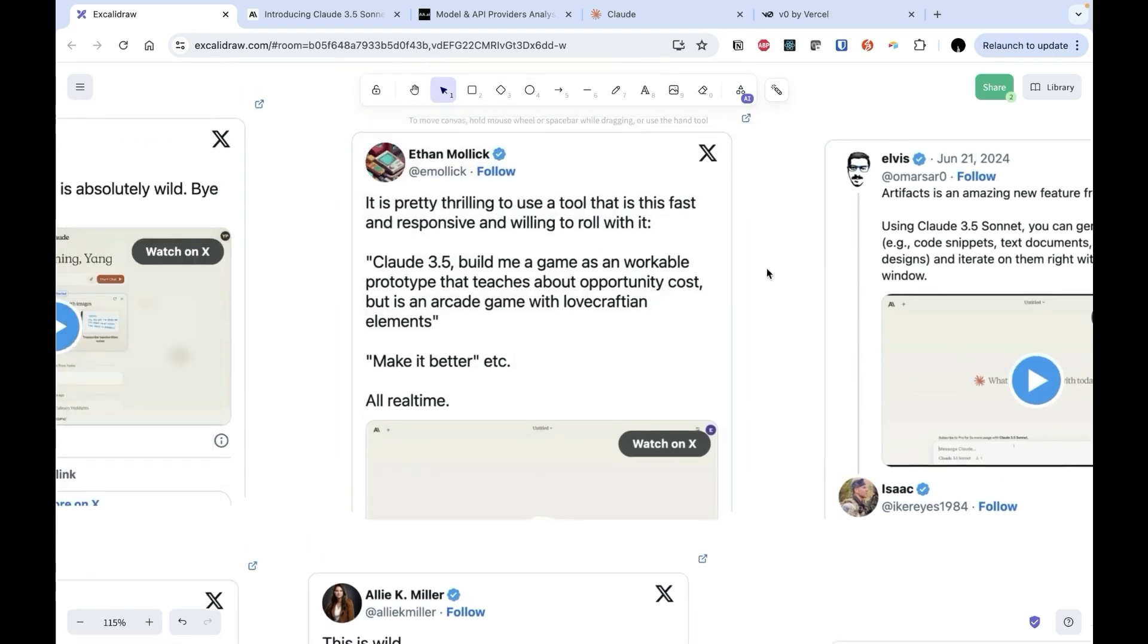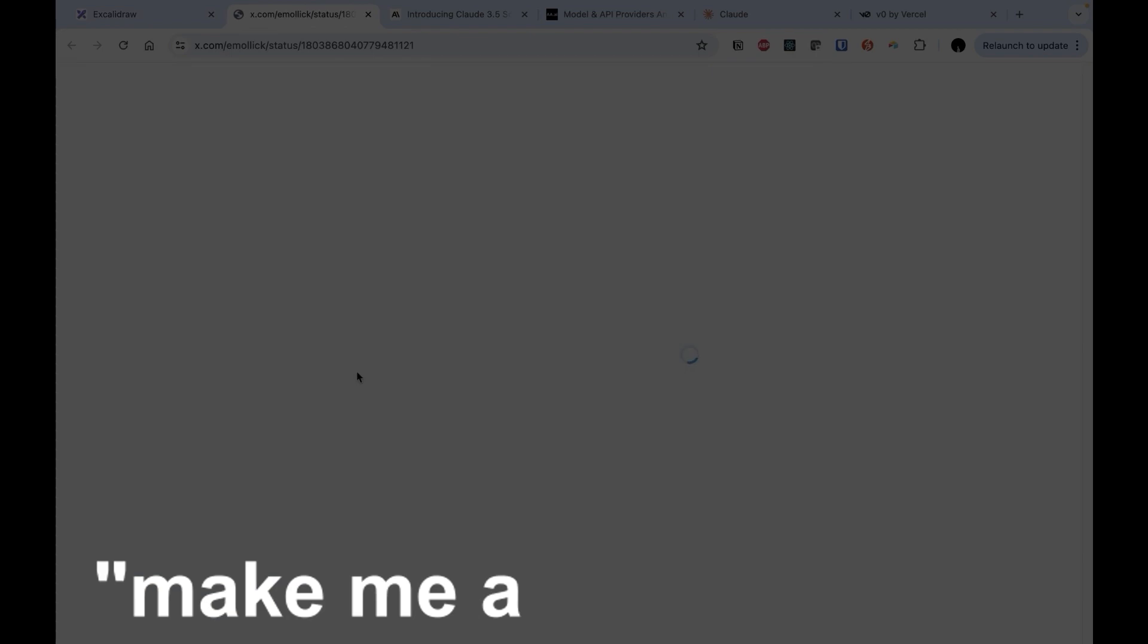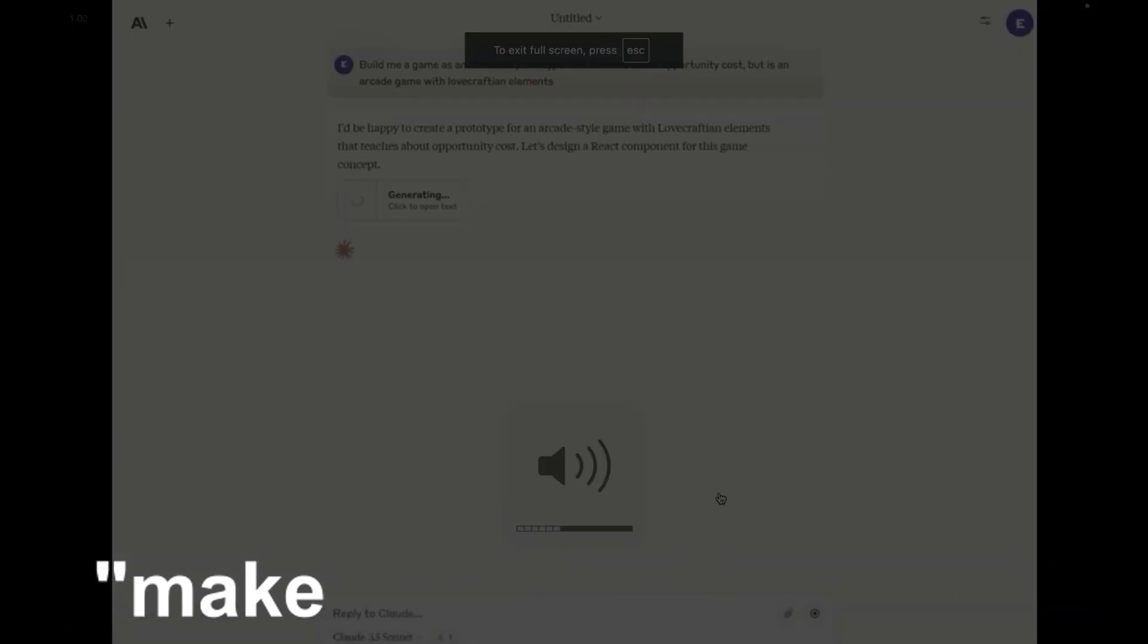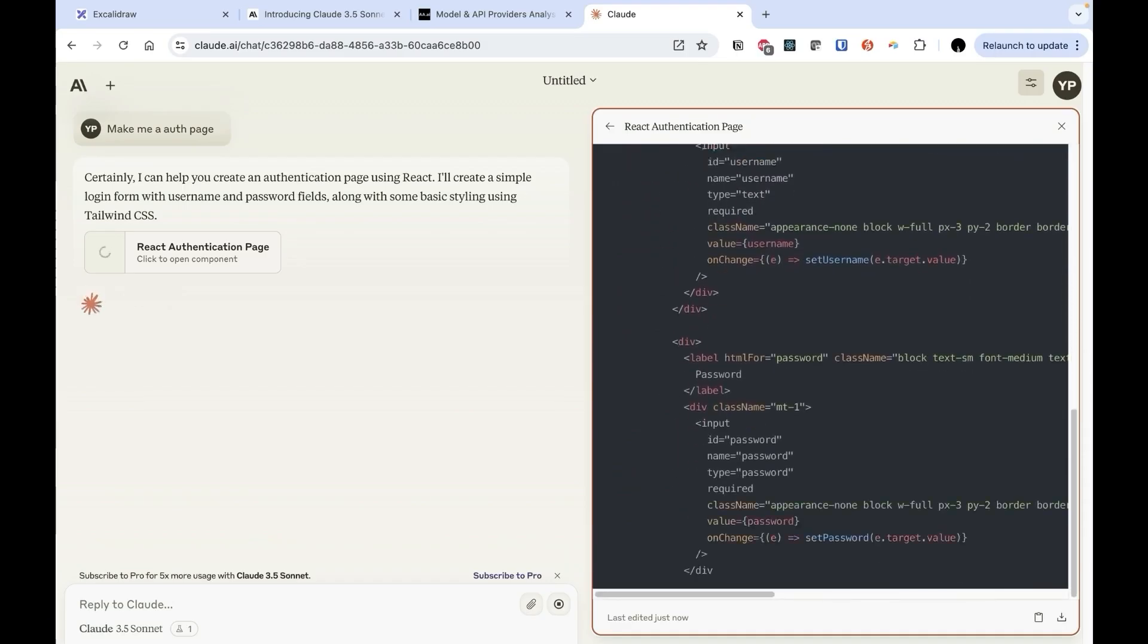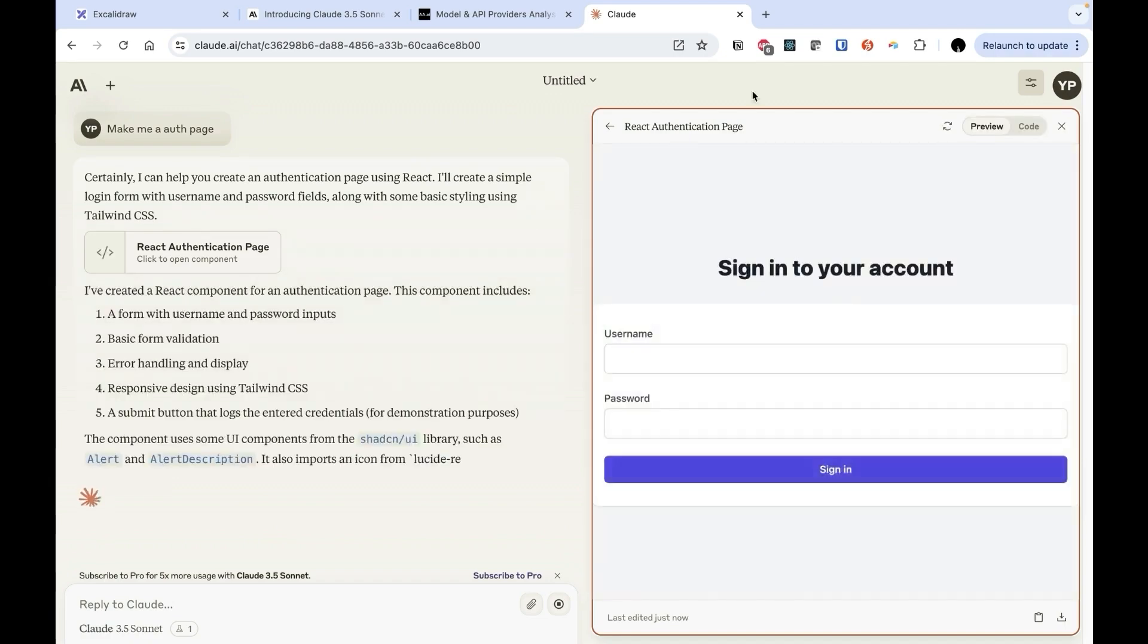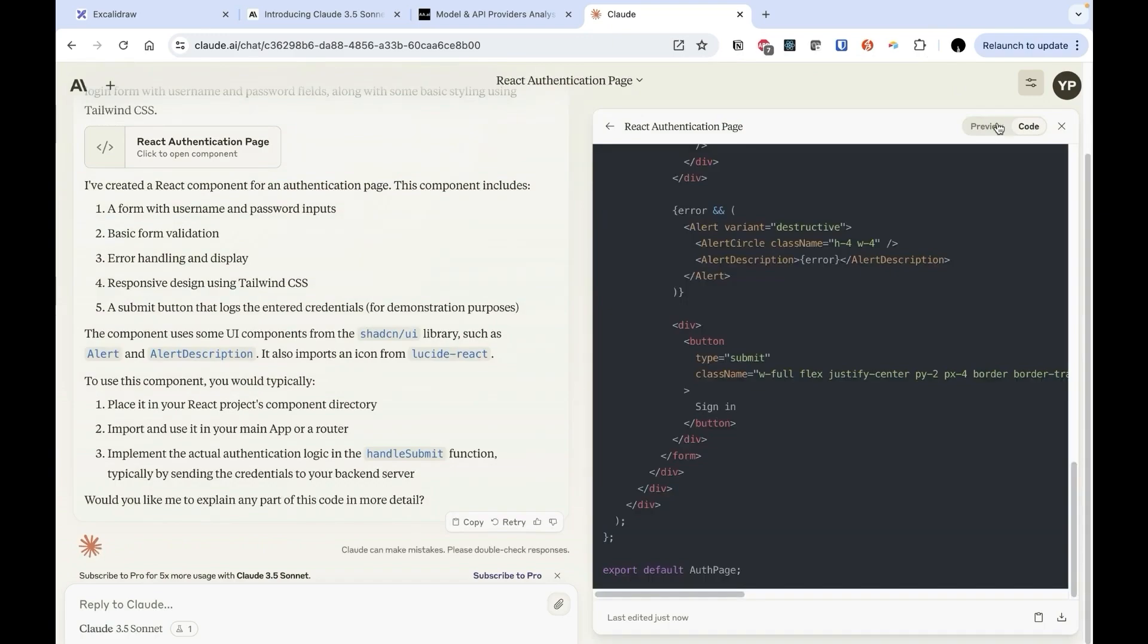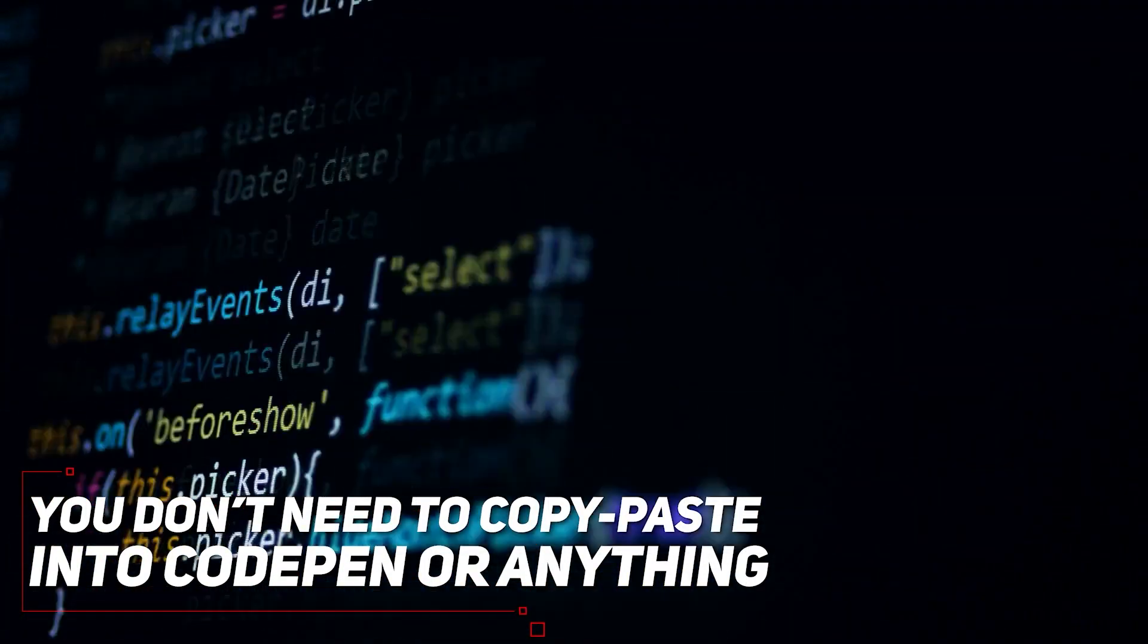First up, let's talk about web development. You can literally just ask Claude to make me a landing page. And that's it. It'll spit out a full React component using packages like Tailwind, ShadCN, and more. And the crazy part is that it previews it right there in the chat window. You don't need to copy-paste into CodePen or anything.